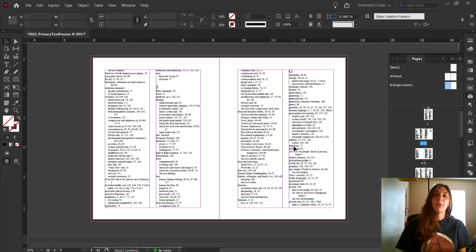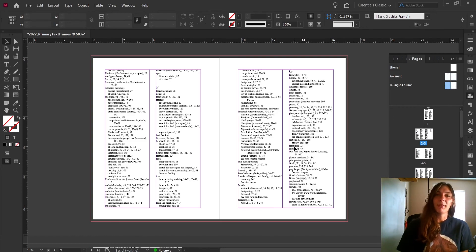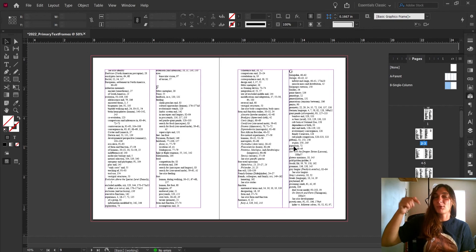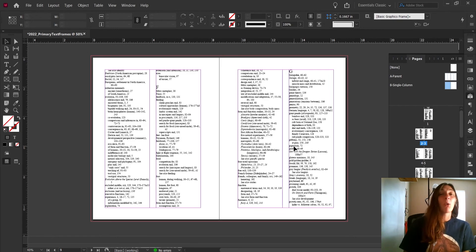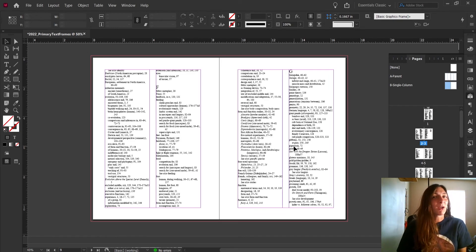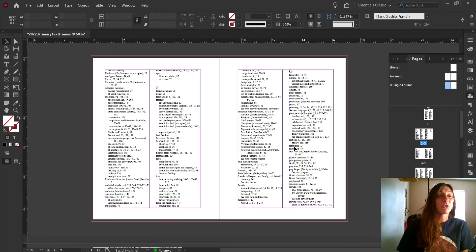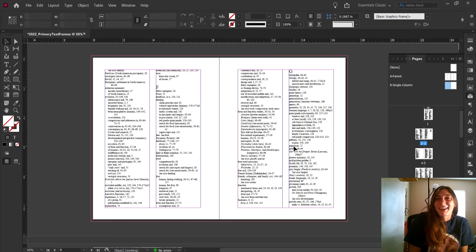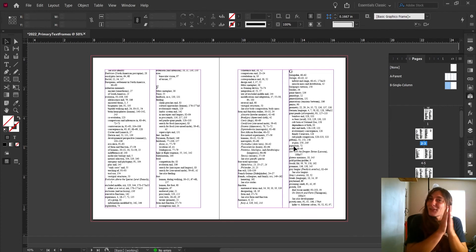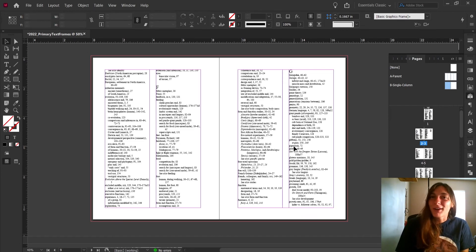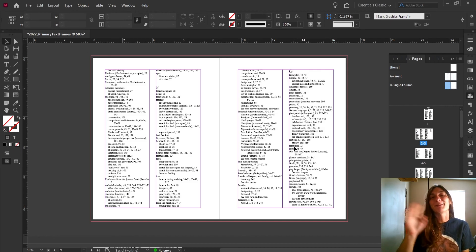Alright everybody, I hope this helps. If you have any comments for us, leave them in the section below. Go ahead and like and subscribe — it really helps us out. We just recently got monetized, so thank you very much everybody. I will see you guys in the next video. Bye bye!